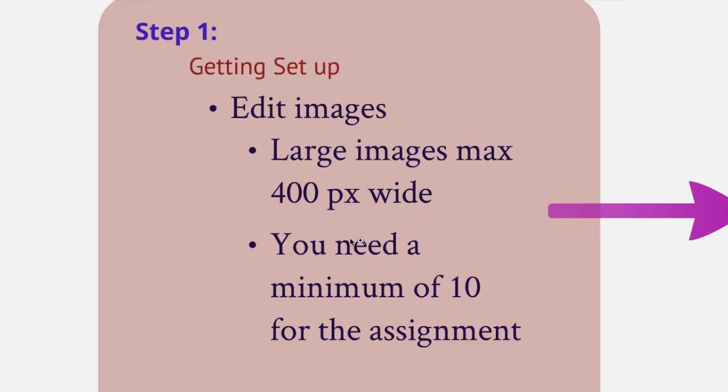For this homework assignment, you're going to need a minimum of 10 images. I've done 5 as the demonstration.